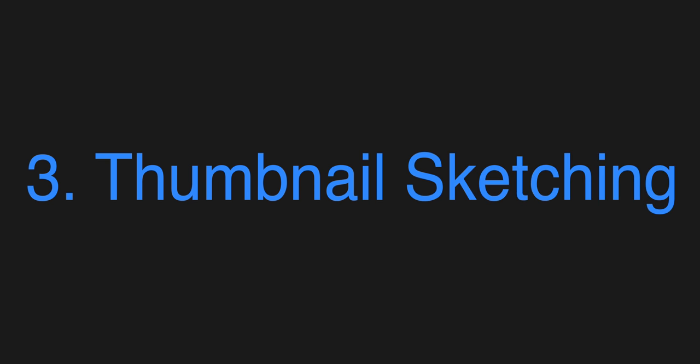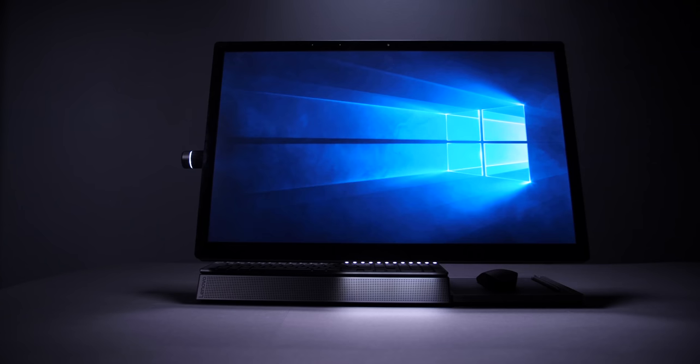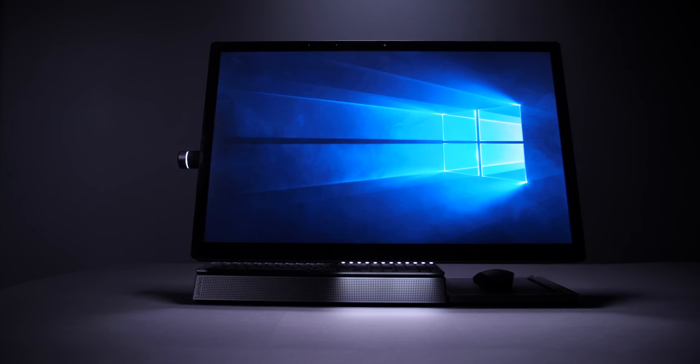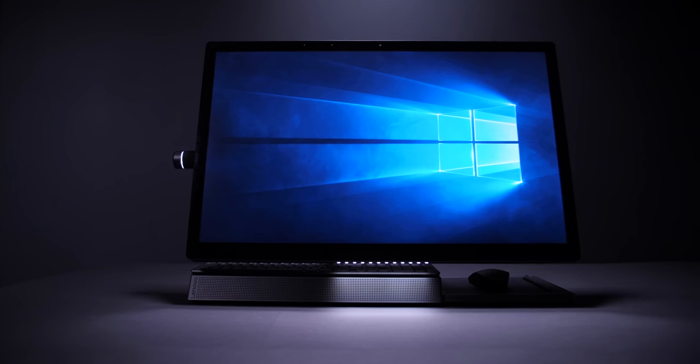Okay, next up, it is time to work on a thumbnail. And what better thumbnail to work on if not the actual thumbnail for this very video? Okay, so the way I usually do the thumbnails is that I imagine the product from different angles.